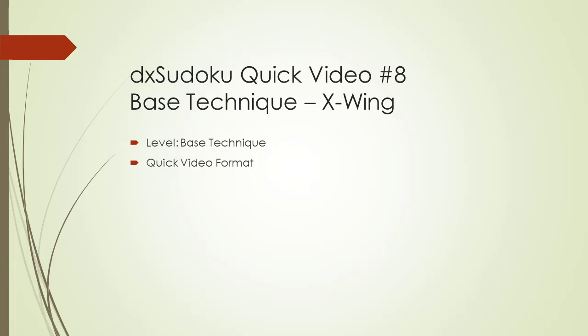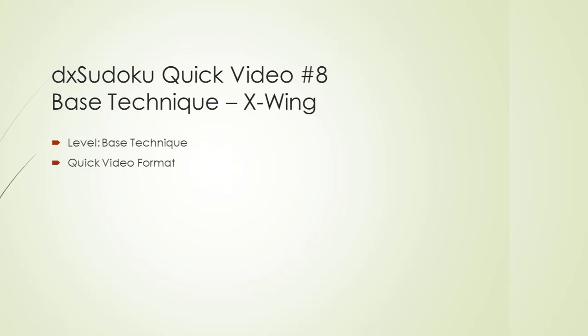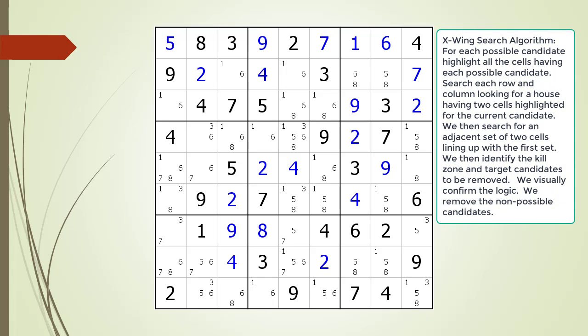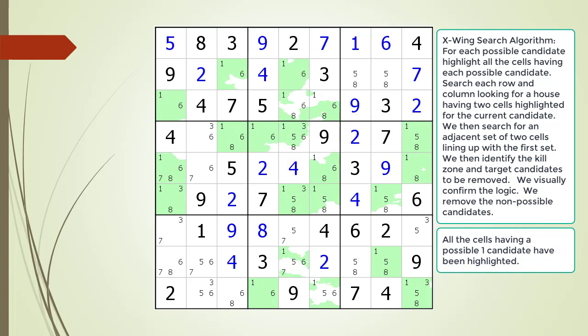Welcome to quick video number eight. In this video we will be discussing how to find an X-wing within a Sudoku puzzle. Consider the following Sudoku in progress. When looking for an X-wing pattern we search all the possible candidates one through nine. We begin by highlighting all the cells having a possible one candidate.